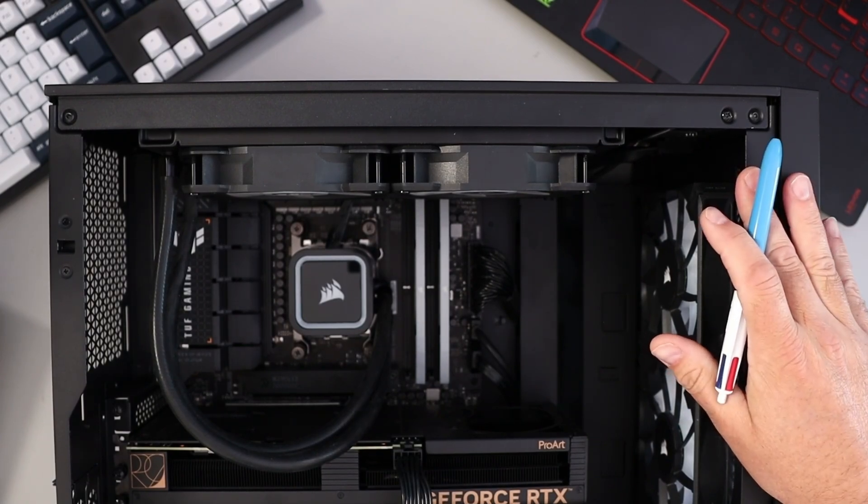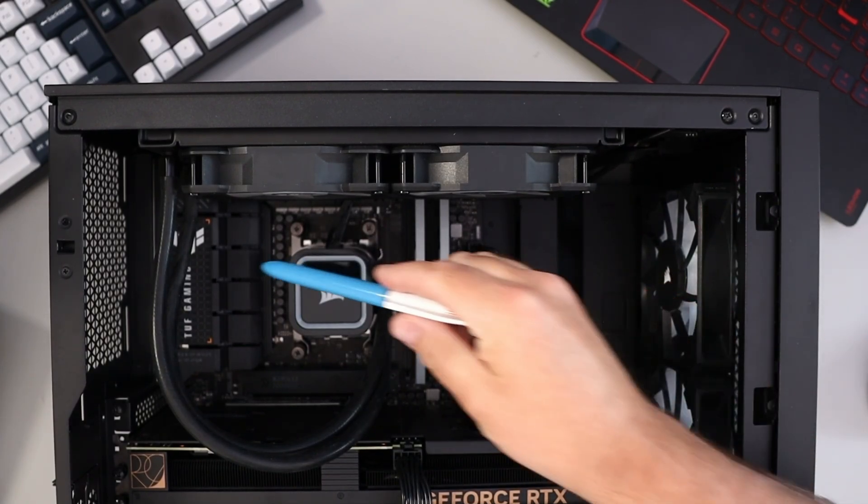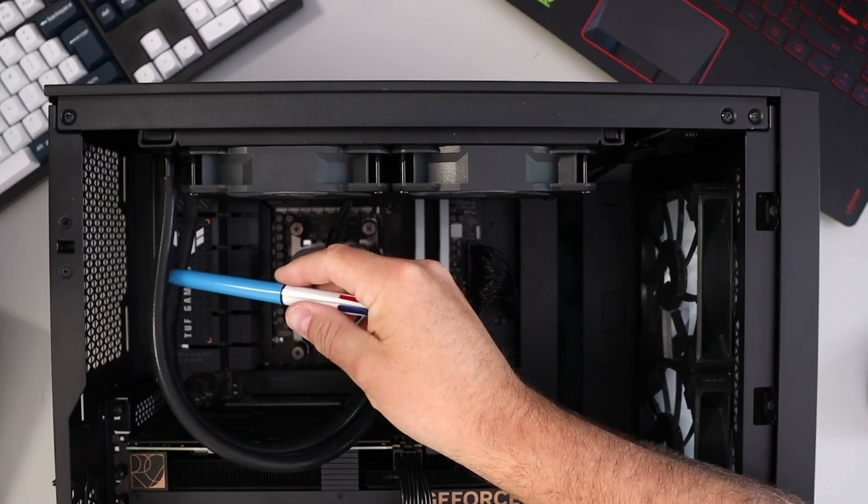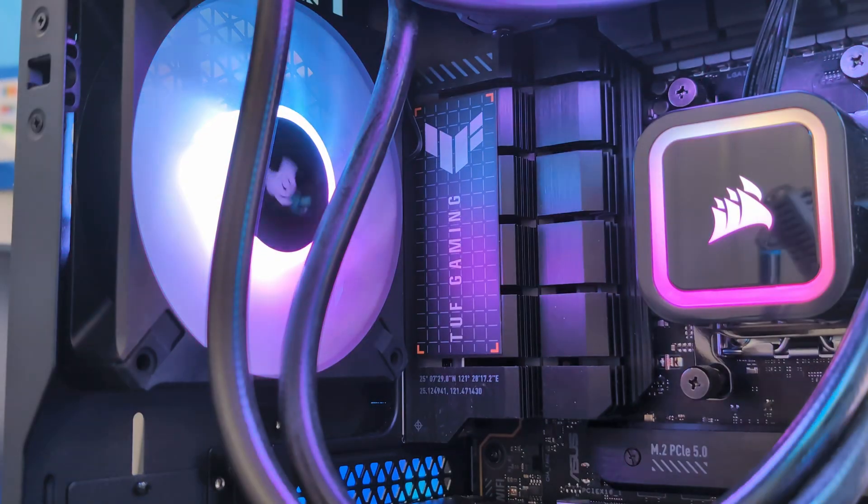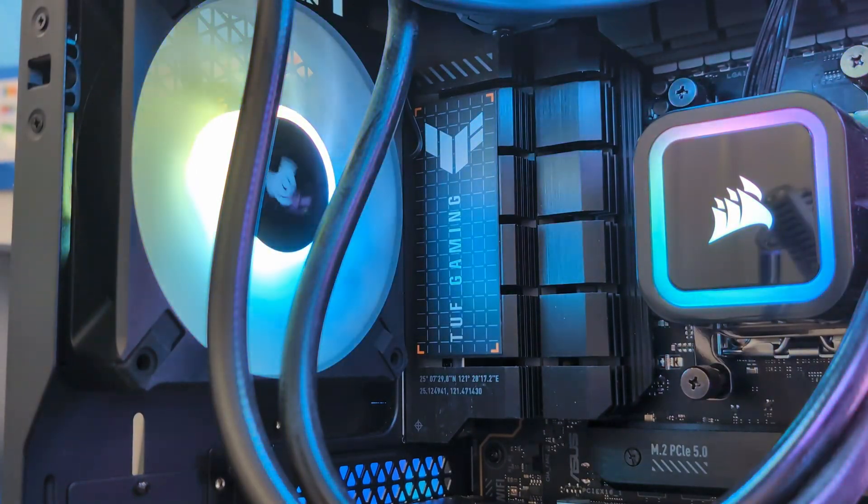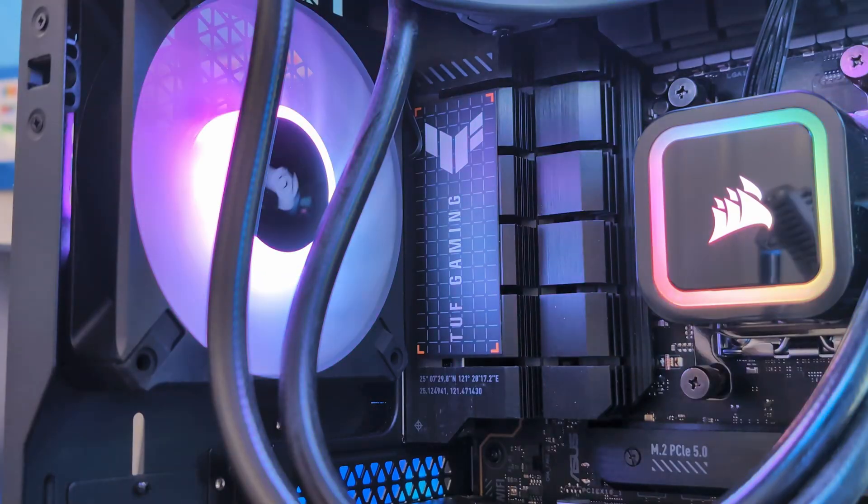Hey everyone, today I've got a quick PC building tutorial for you. We're going to be showing you how to install a rear exhaust case fan in this Corsair IQ 4000D RGB mid tower PC case.